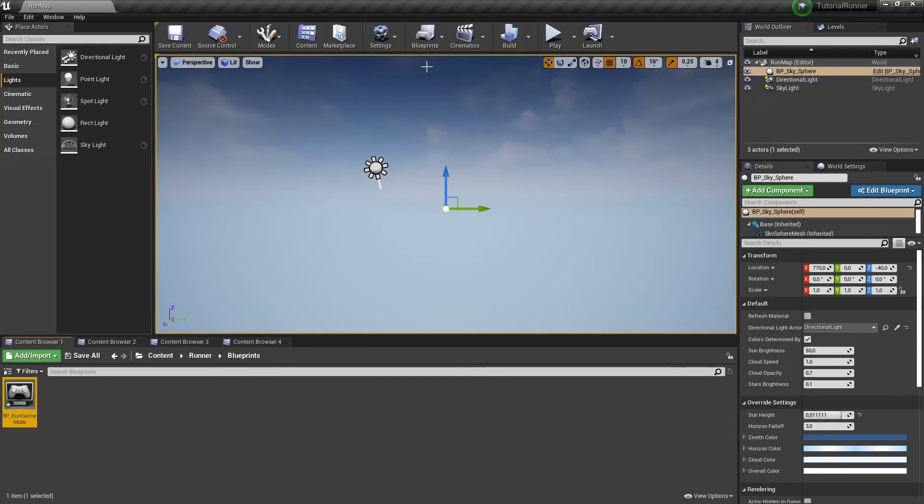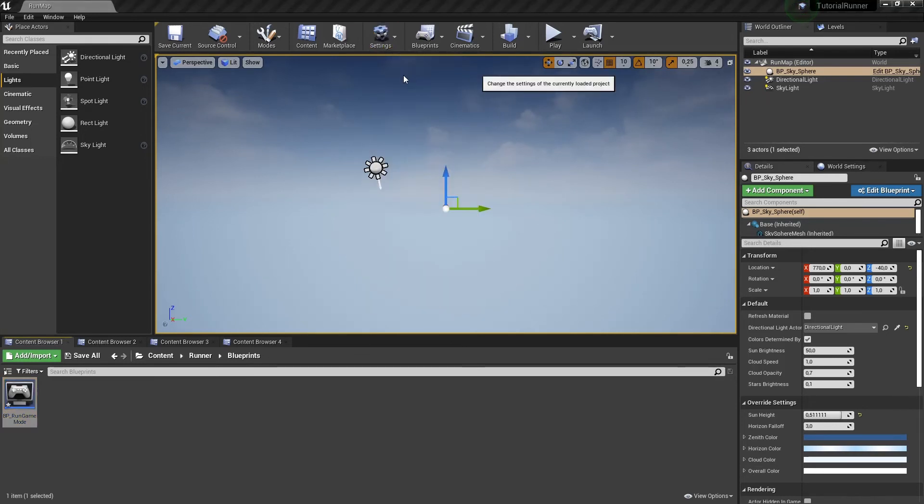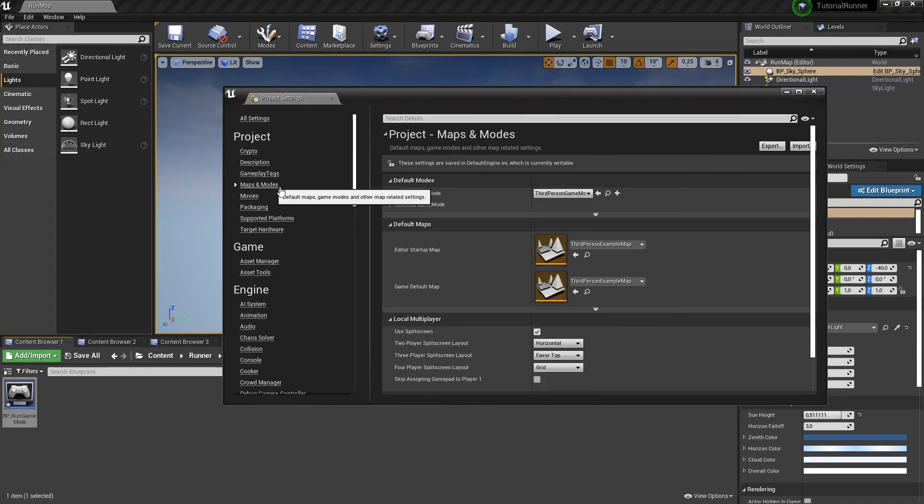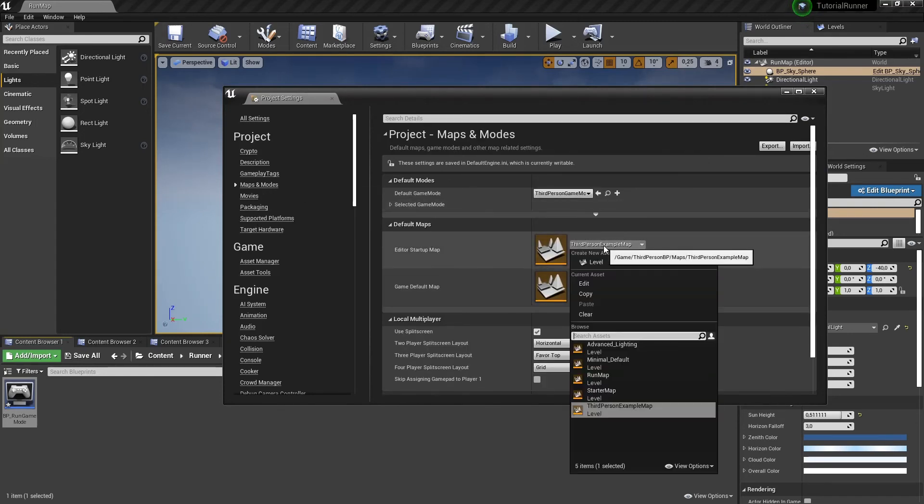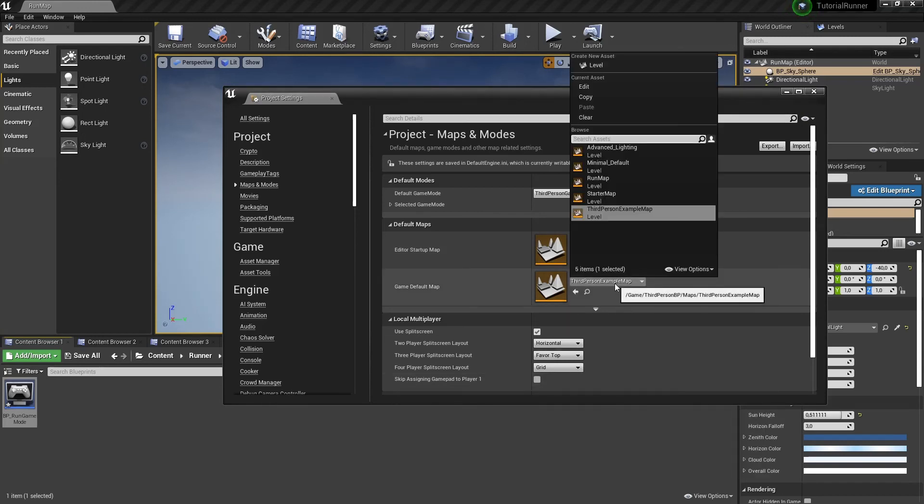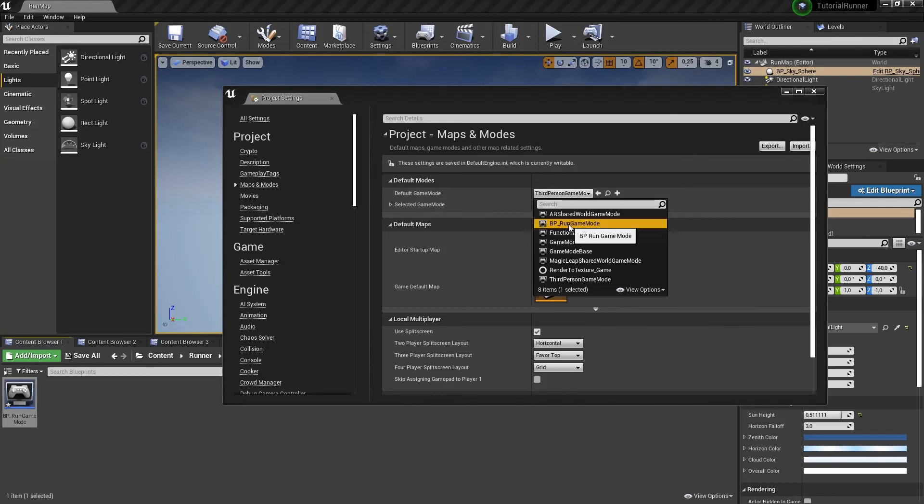And the final thing we need to do in this part of the tutorial is to change some project settings. We need to get into maps and modes section to change editor startup map and game default map to our RunMap. And we need to change default game mode to our RunGameMode.